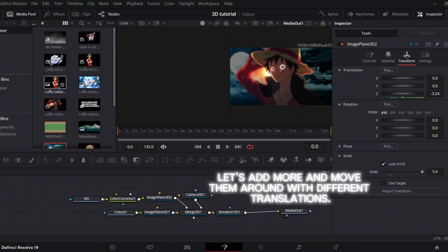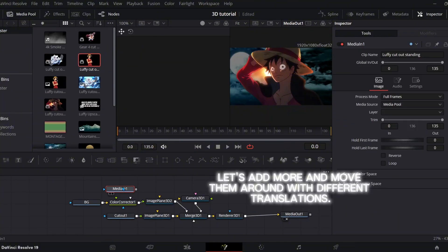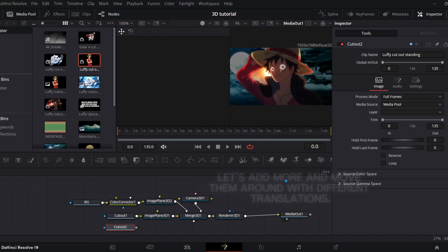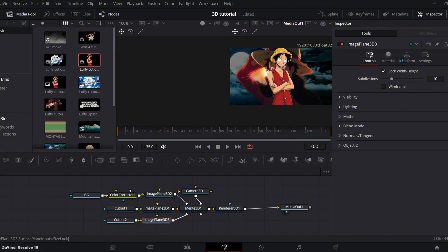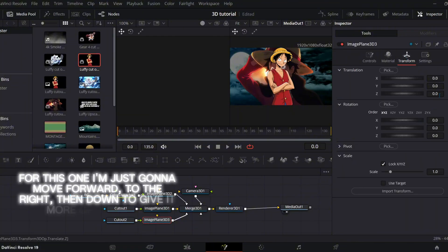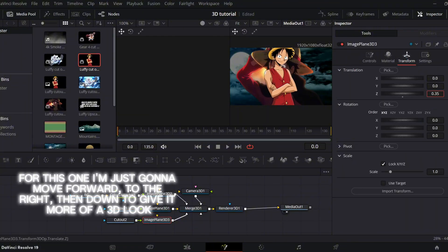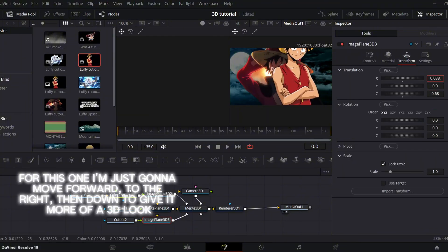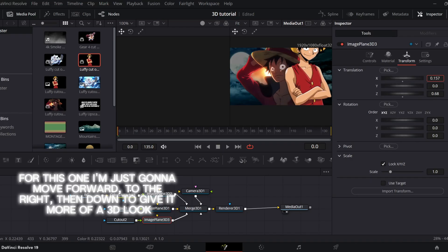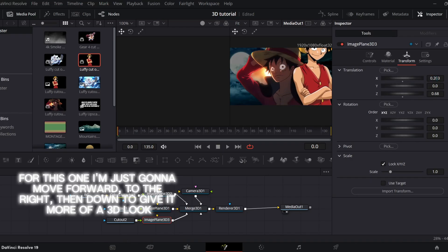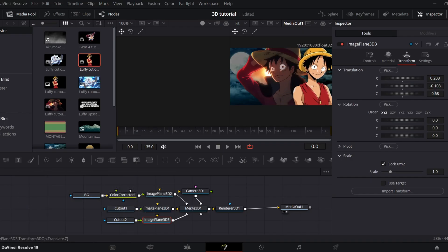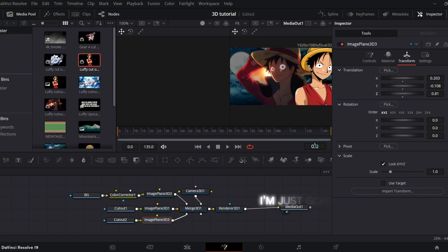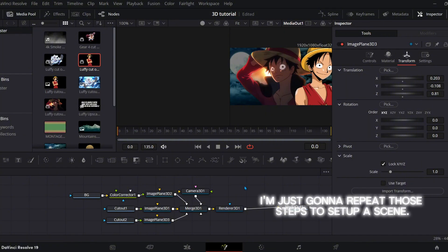Let's add more and move them around with different translations. For this one, I'm just going to move forward, to the right, then down to give it more of a 3D look. I'm just going to repeat those steps to set up a scene.